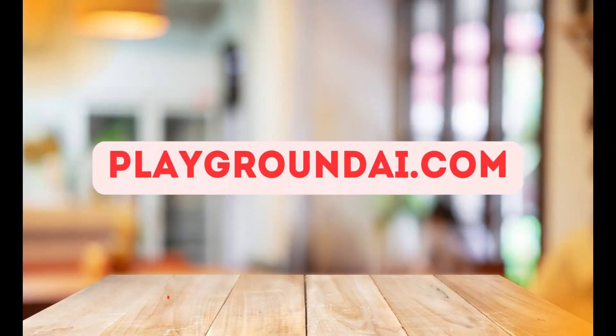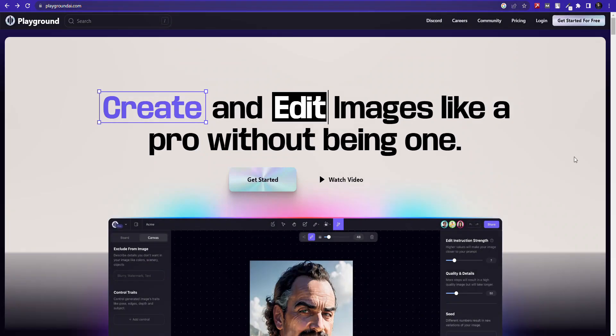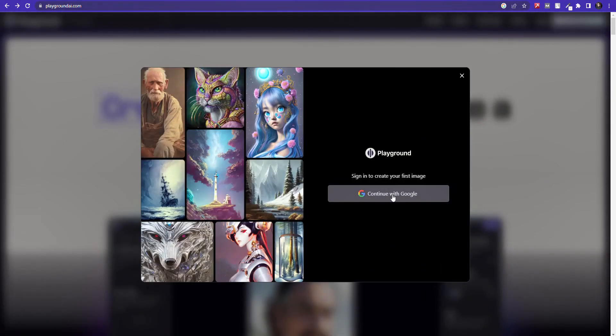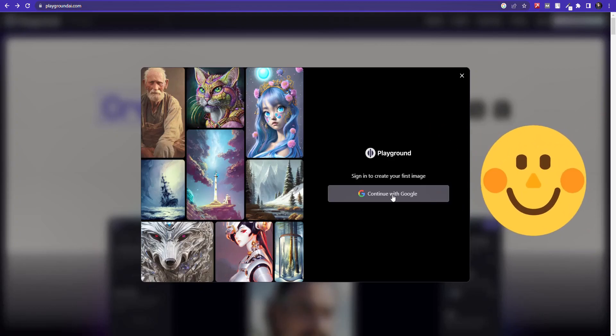The first tool is called PlaygroundAI.com. Playground AI is an awesome platform with different image generator models and cool customization options. The image quality is superb, and the best part is that even with a free account, you can generate up to 1,000 pictures per day.